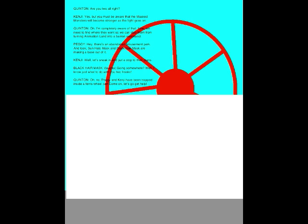Ha ha ha! Going somewhere? Where I know just what to do with you two freaks! Oh no! Peggy and Kenji have been trapped inside a ferris wheel car! Come on, let's go get help!